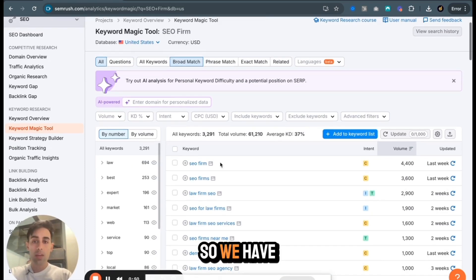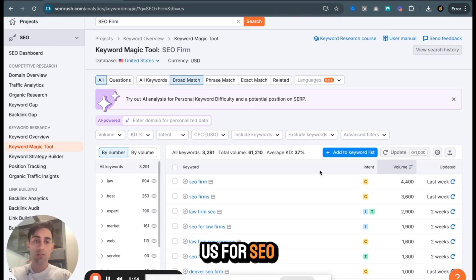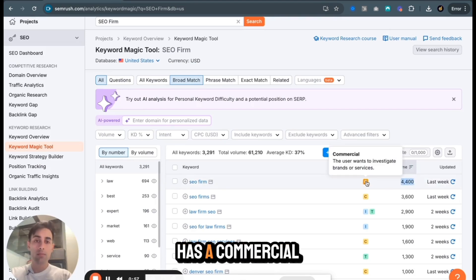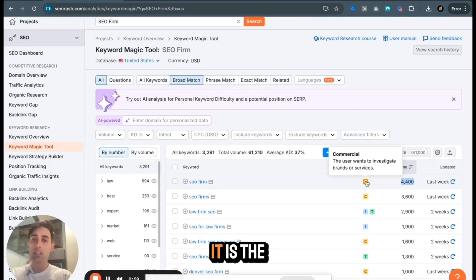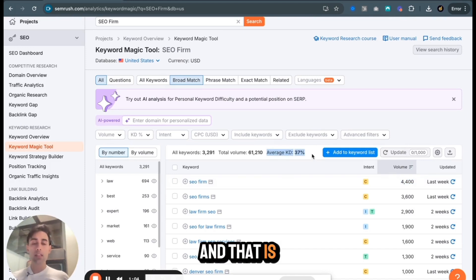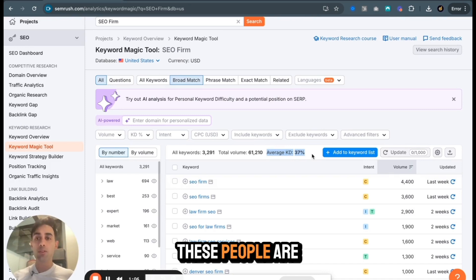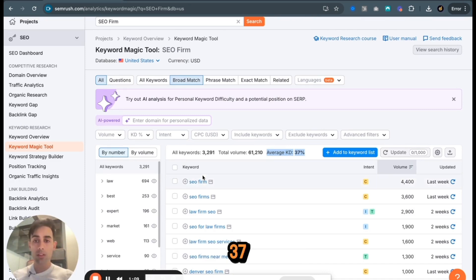So we have all these keywords. We know the monthly search volume in the US for SEO firm is 4,400. This has a commercial intent. See how detailed it is. The average keyword difficulty though is only 37. And that is for SEO firms. These people are doing SEO for a living and the keyword difficulty is only 37.